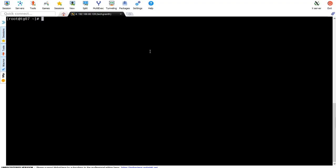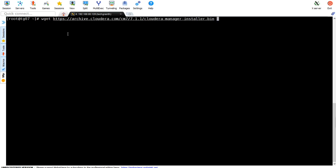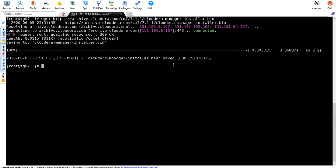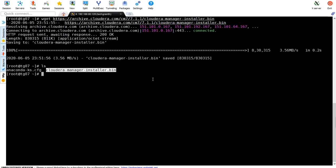We have this host 192.168.80.128 with user TechGrant. For Cloudera Manager installation, we require root user or the same privileges. We'll use root user. We'll use wget to get the Cloudera Manager installer for 7.1.1 version. Let me press enter. We got it.